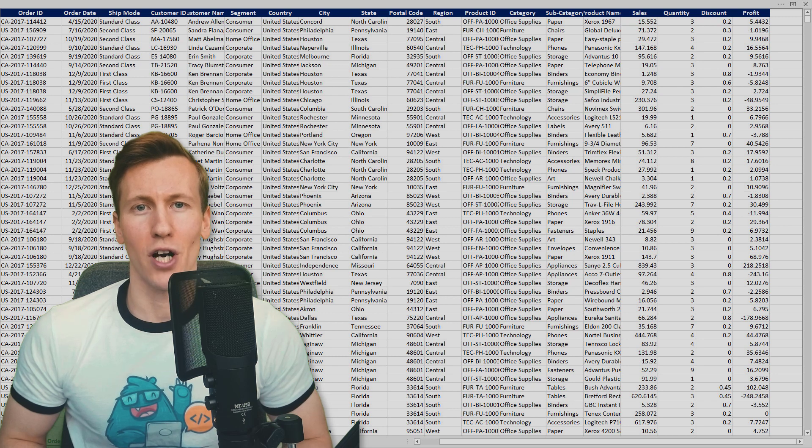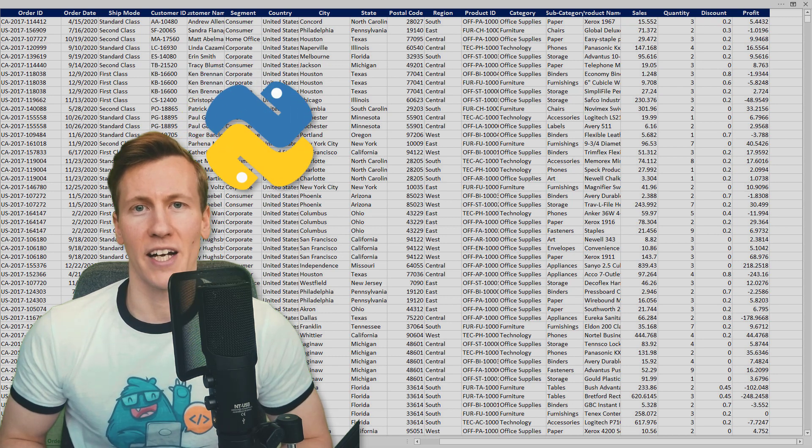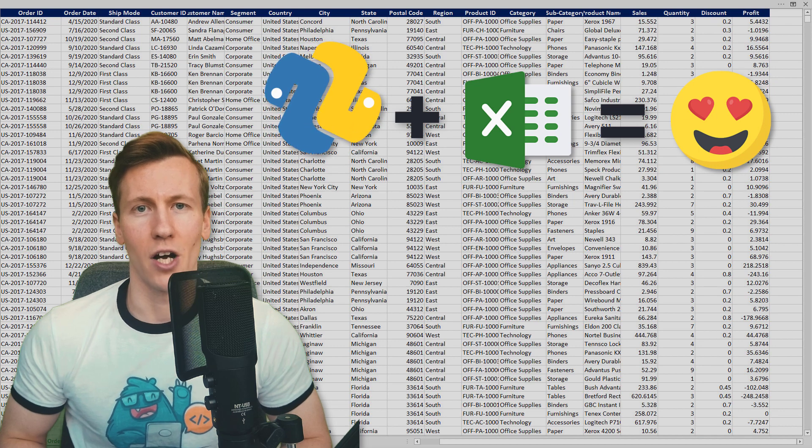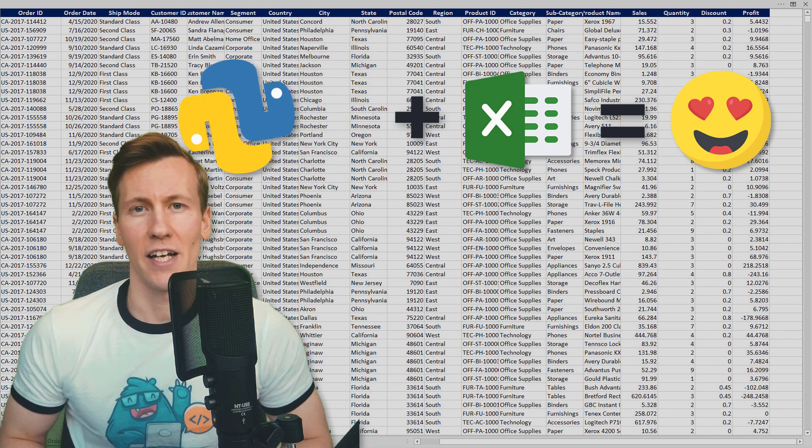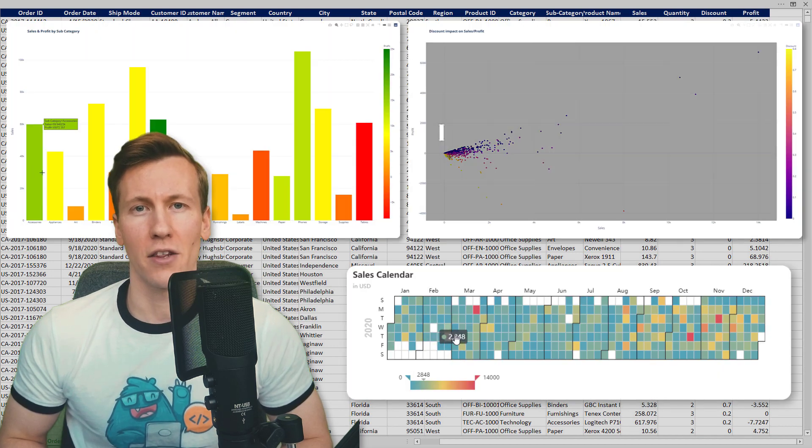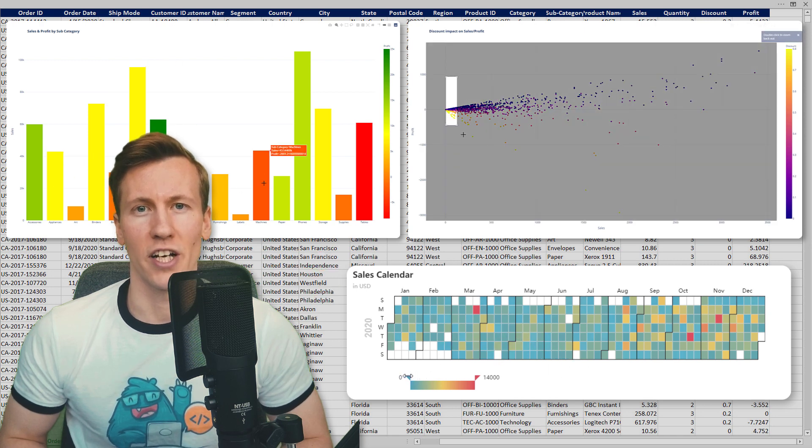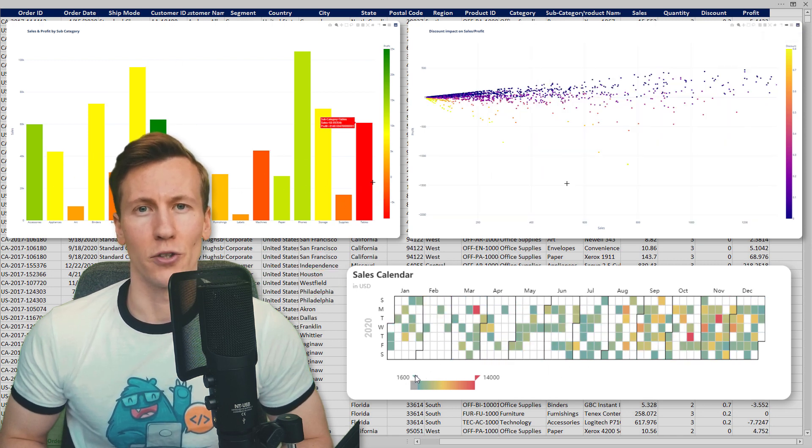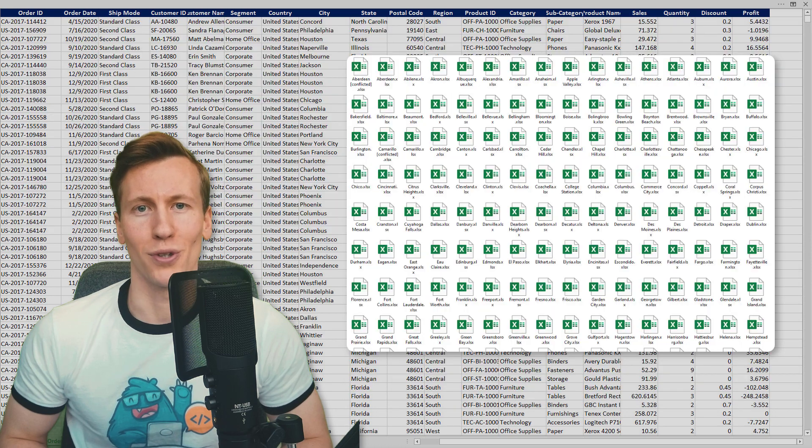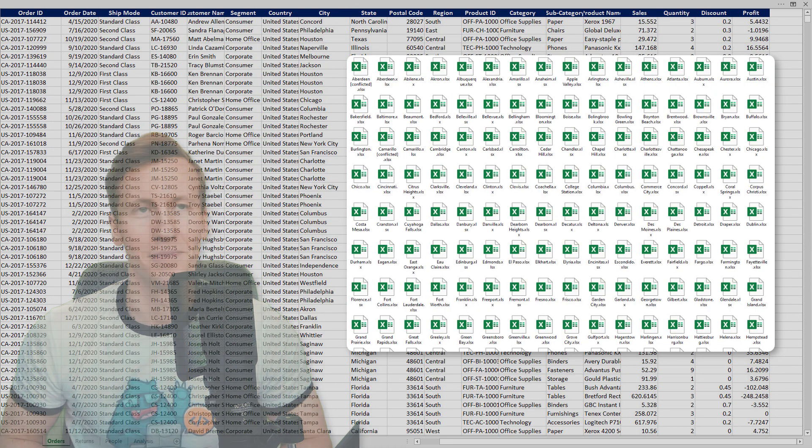Hey guys, in this video, I will show you some examples of combining Python and Excel. In particular, we will analyze a dataset and create interactive charts like the following sales calendar to plot the sales amount for each day. Additionally, we are going to split the data into multiple workbooks. Ok, and without further ado, let us get started.